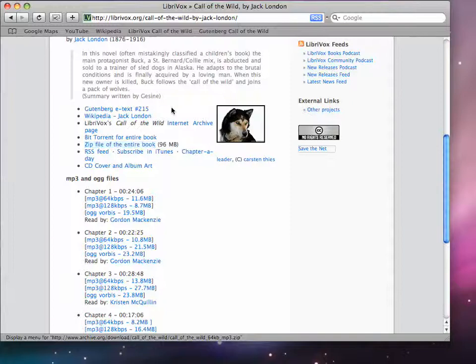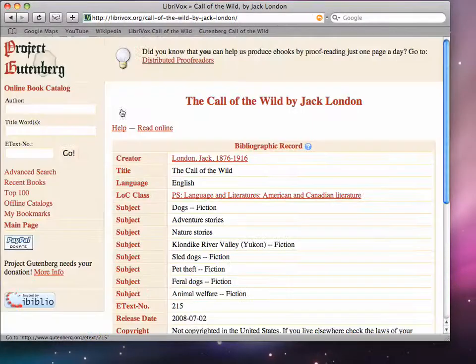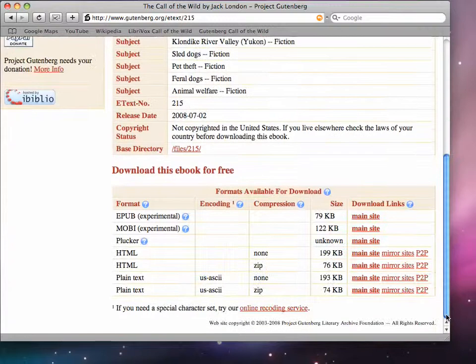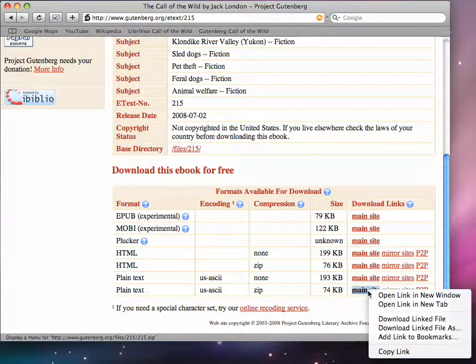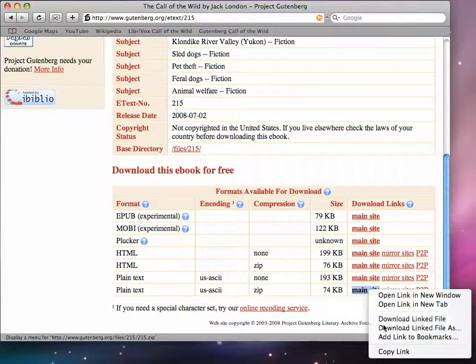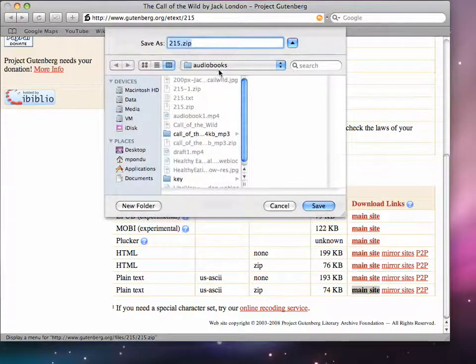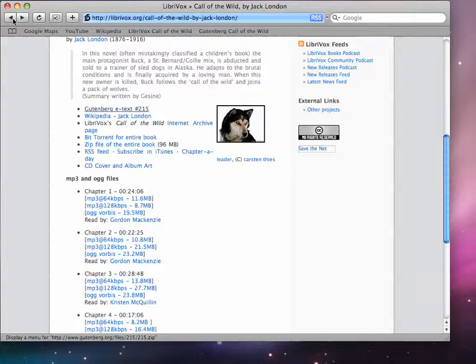And then in here, I'll go to Gutenberg e-text to locate the text that actually goes with the audio. We'll look for something that has a zip archive right here. Again, right or control-click to download the file. We're going to put it into a folder called Audiobooks. Again, to save time, I'll cancel out of that.